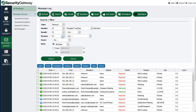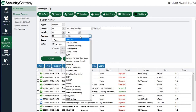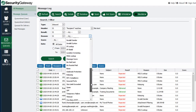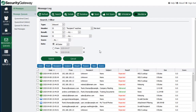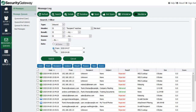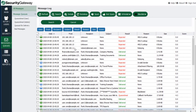There is a reason section where you can find messages based on the reason they were handled the way they were — for example, if messages were rejected, quarantined, or blacklisted, you can select the specific reason from the drop-down. If you're looking for a message blocked by outbreak protection, you can select outbreak protection in the drop-down menu. You can also specify by message score and search all dates or a specific date range. That's how you can easily find messages in Security Gateway via the message log.